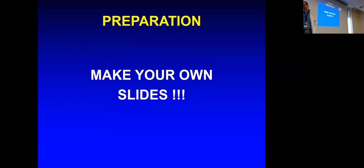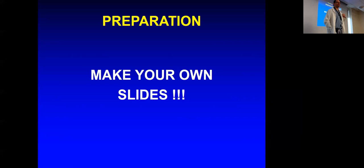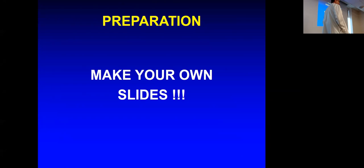If there's any way to practice a talk and do it the right way, make your own slides. I've watched over the years many people have their assistant, secretary, resident, or student make their slides. That is death for a presentation. The best way to practice your talk is to be immersed in it enough that you made each and every slide.